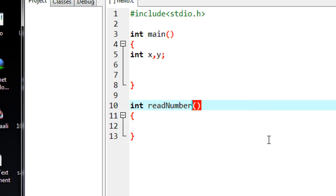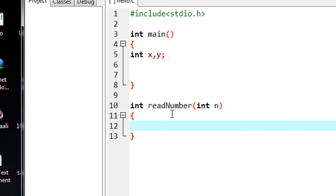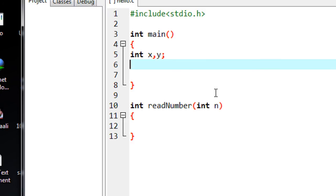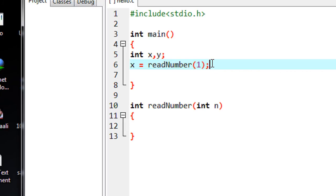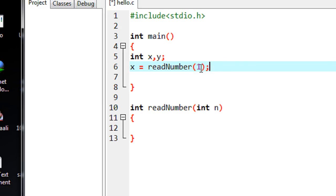Here on this function I also put an argument called int n. So in this function there is a return type which is integer and also there is a single argument which is of integer type. I am going to call the function as x equal to readNumber, and I pass a value to that function — it is integer 1. I just pass value number one to that function.